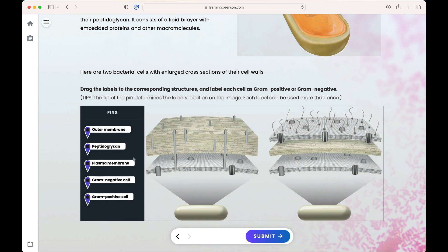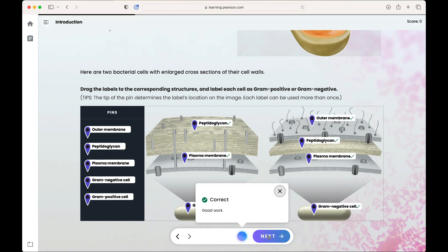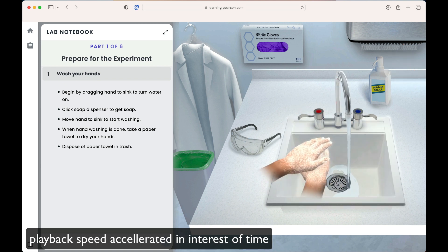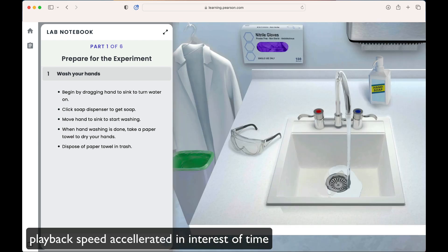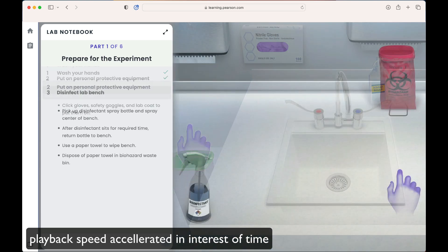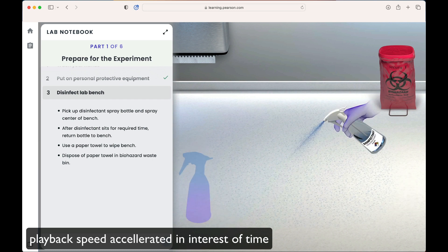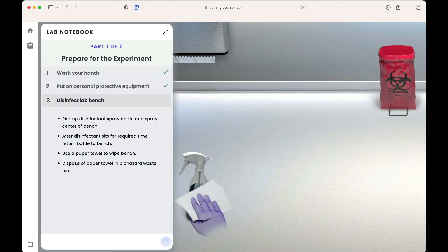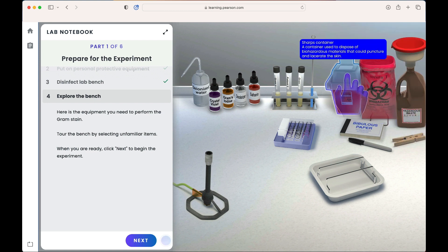Students are assessed with questions and gain directed and guided feedback along the way. In the pre-lab, students gain exposure to hand-washing requirements, personal protective equipment, lab bench sanitation, and a full tour of what's available on their lab bench.